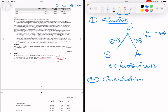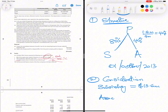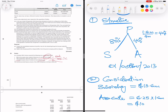Step two is to determine the consideration. For the subsidiary Silverton, the consideration was given as 13.6 million. For the associate Amok, it was 6.25 dollars per share multiplied by 1.6 million shares, giving us 10 million dollars as the investment in associate at the opening date.